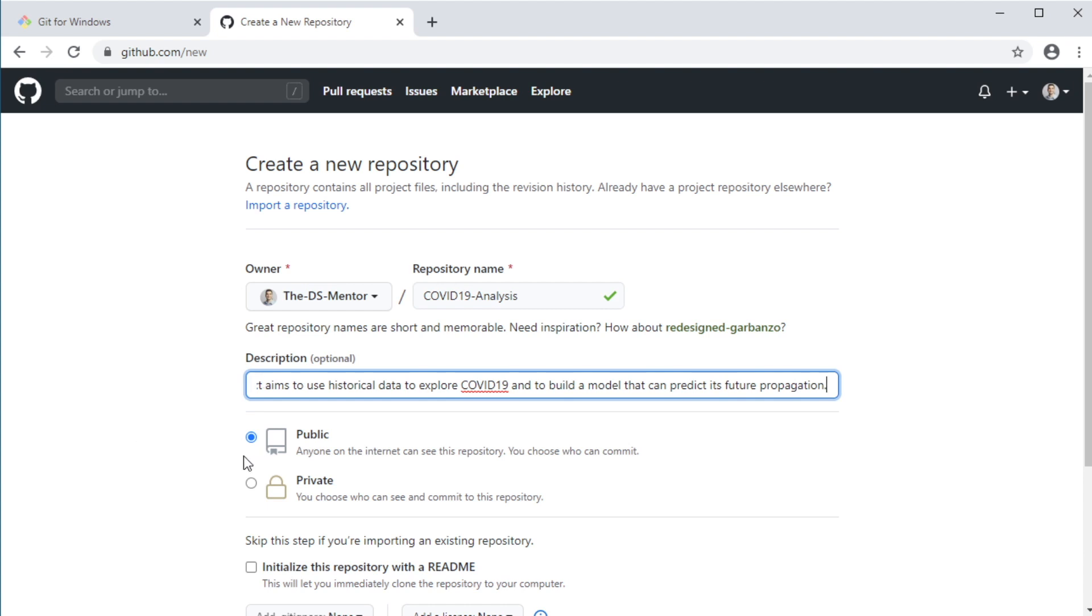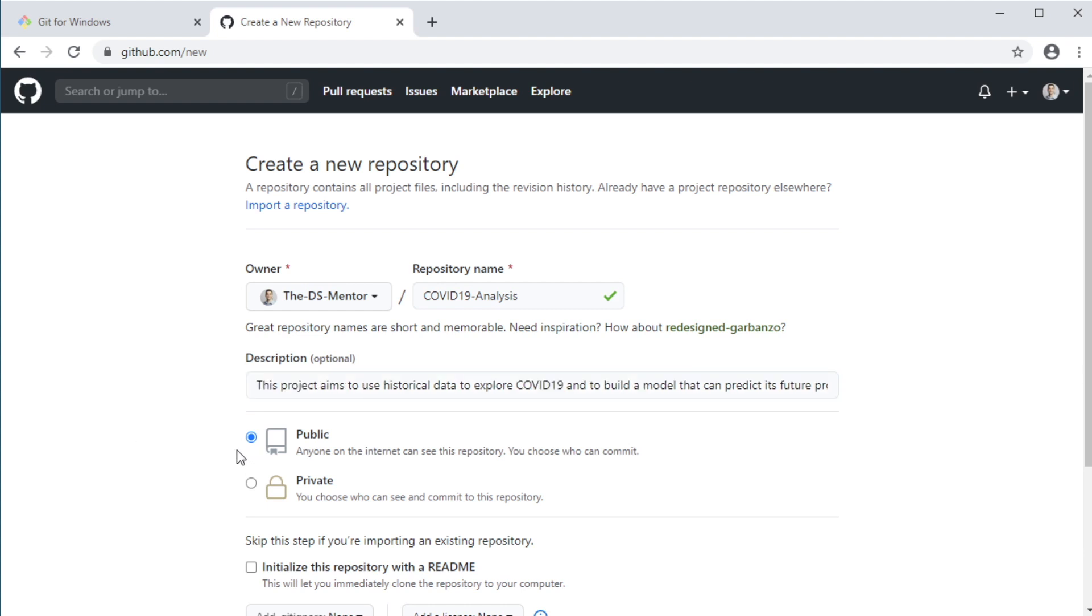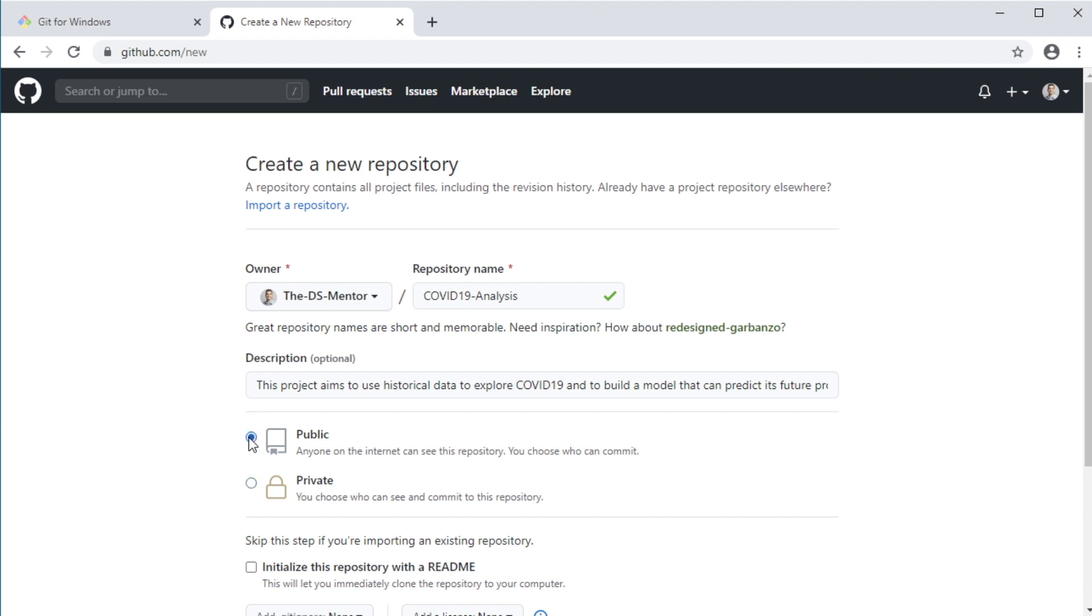Next, you can choose whether you want the repository to be public or private. If you'll be collaborating with other data scientists or other people on a project, or if your goal is to showcase your work to potential employers, then you want your repositories to be public. If you happen to work on a project where you sign an undisclosure agreement or an NDA where you're not able to disclose the work that you're doing, then you want to select the private option for sure. But as for now, let's go with public.